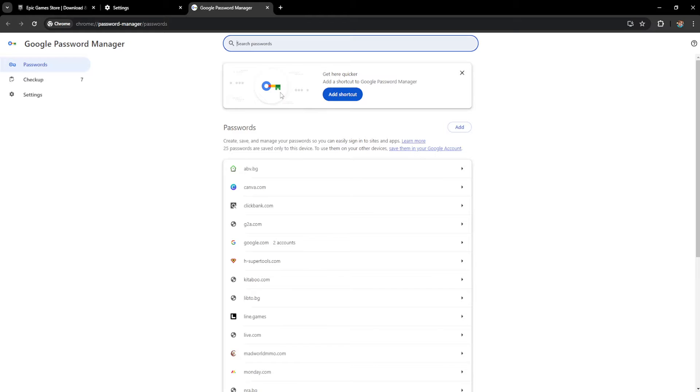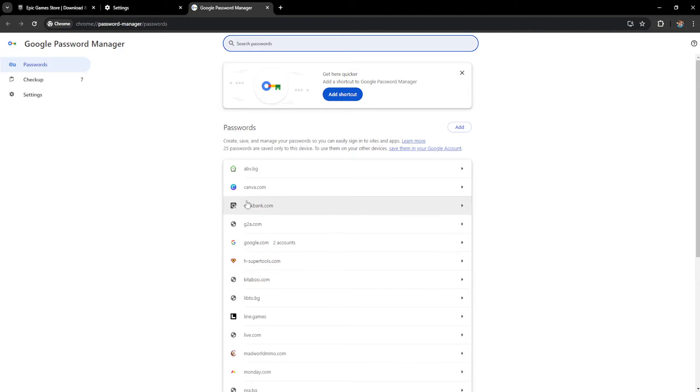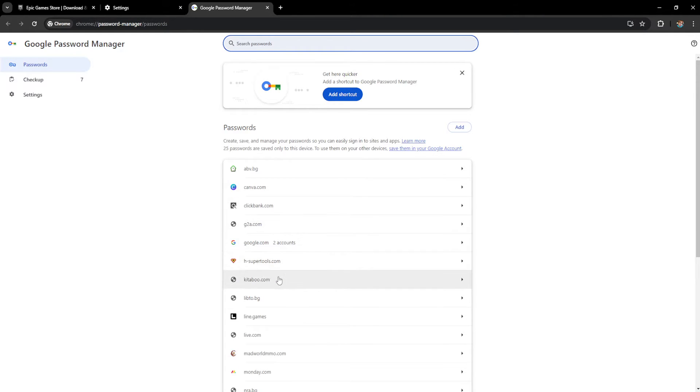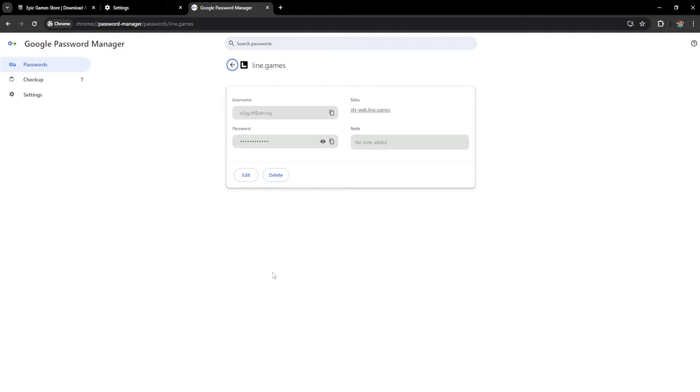Once selected it will show a list of all the websites and passwords that we have saved. Here we will just search for Epic Games. Let's say this is Epic Games. Just click on Epic Games right here and if you click on the eye icon, this will reveal your password for Epic Games.